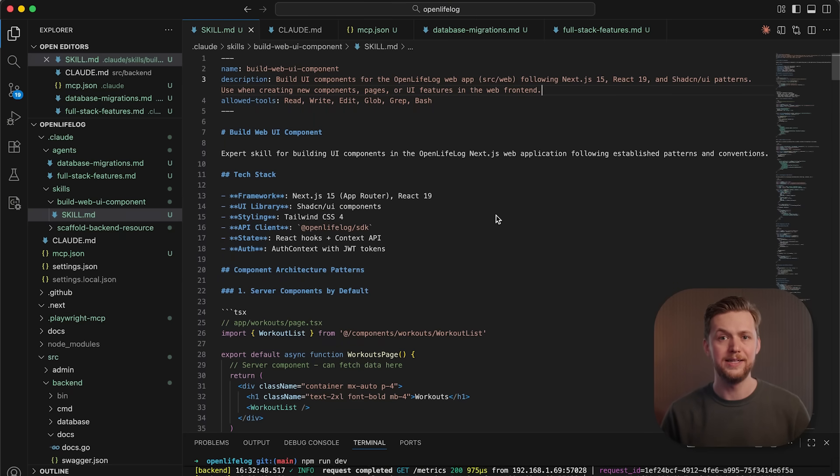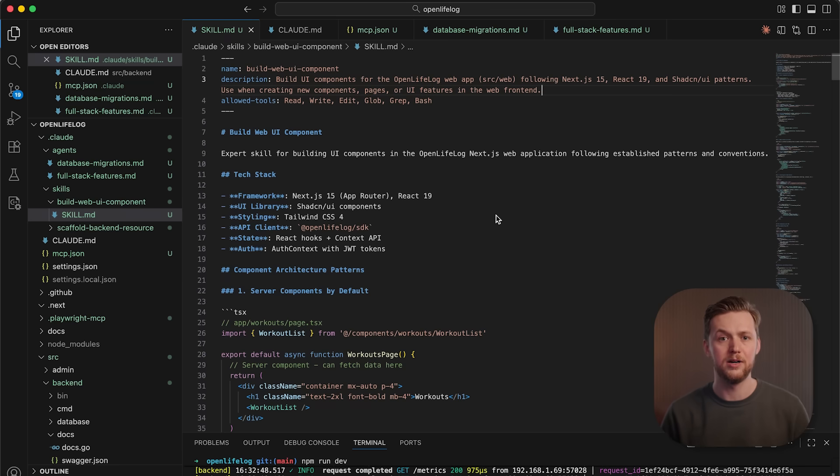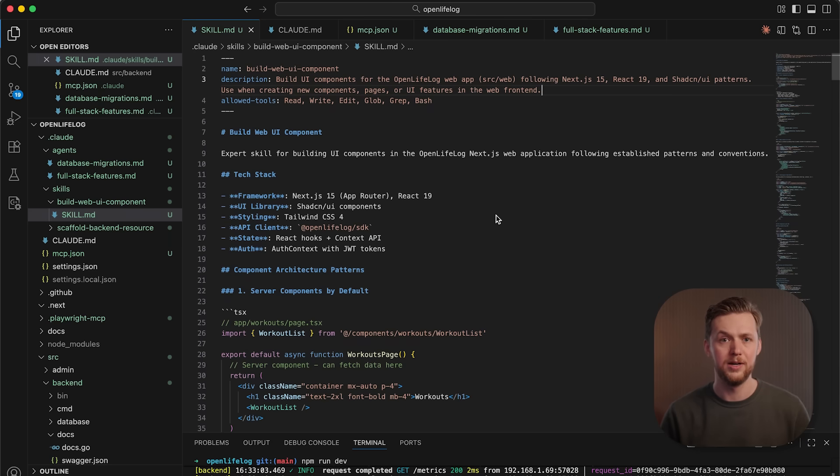And the way skills work is, at startup, only the name and description of every installed skill is loaded in the system prompt. This is going to consume about 30 to 50 tokens per skill and make Cloud aware of the skill's existence. Then, when a user prompt matches a skill's description, Cloud is going to dynamically load the full skill.md file into context.